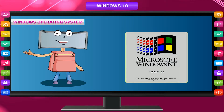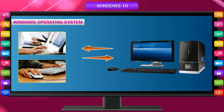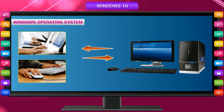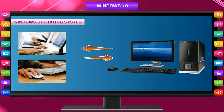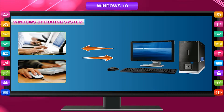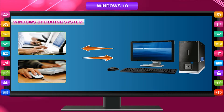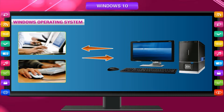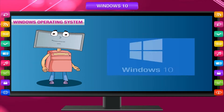A graphical user interface (GUI) is a type of user interface that allows users to interact with programs in more ways than typing. A GUI offers graphical icons and visual indicators. The actions are usually performed through direct manipulation of the graphical elements, and they can be directly operated using a pointing device like a mouse.